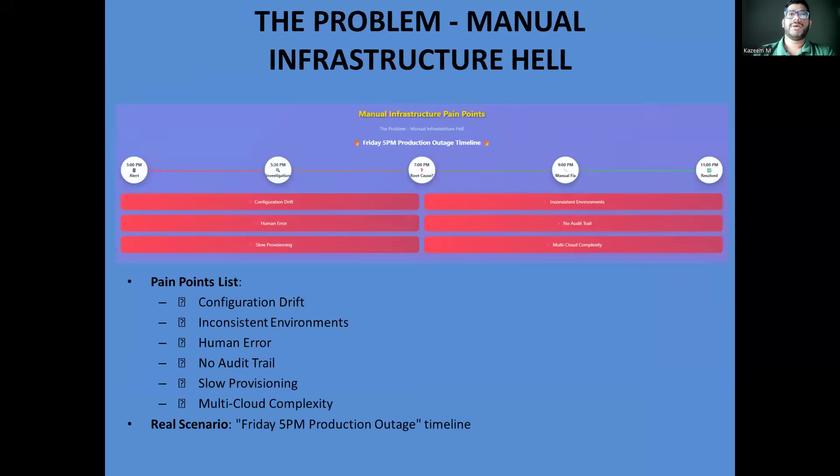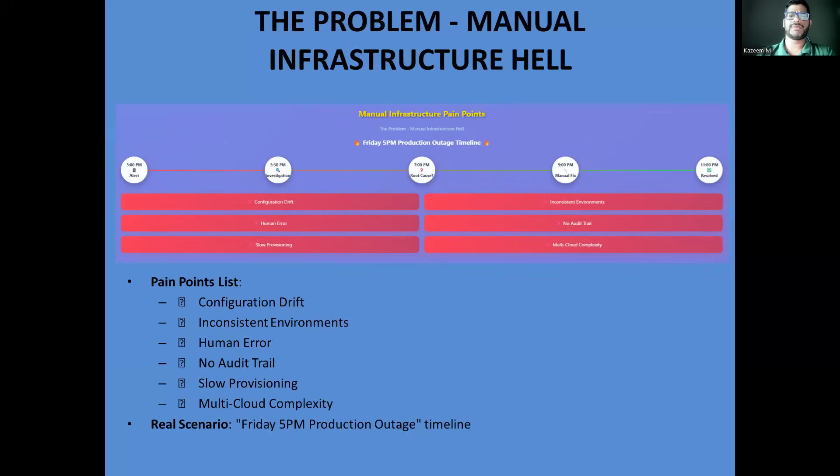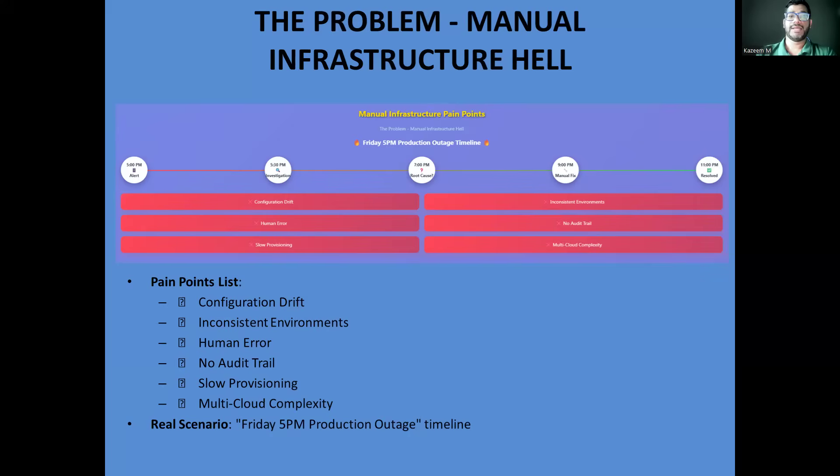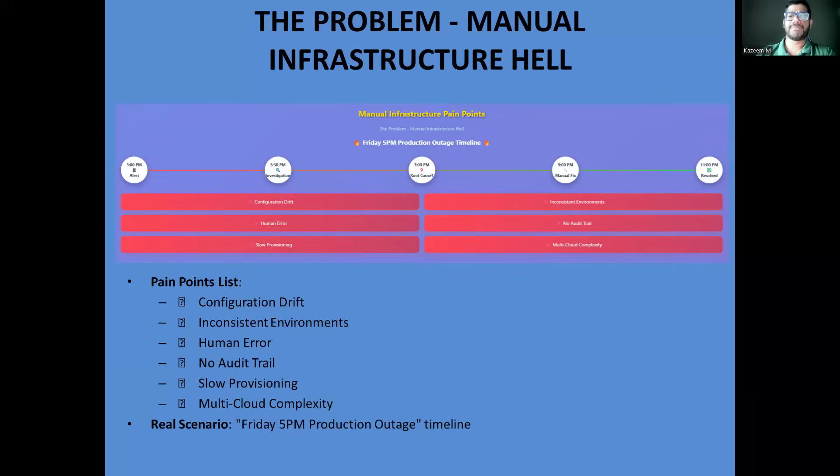Let me paint you a picture of infrastructure management without Terraform. Assume it's Friday evening and your production environment just went down. Your team is scrambling to understand what changed. Was it the database configuration Sarah updated last week or the security group John modified yesterday? You have no audit trail, no version history, and certainly no way to quickly reproduce your production environment for testing. This is the reality for many enterprises still managing infrastructure manually through web consoles and CLI scripts. Configuration drift is inevitable. Your dev, staging, and production environments slowly diverge until they are completely different beasts. Provisioning new infrastructure takes days or weeks because every step requires manual intervention and approval.